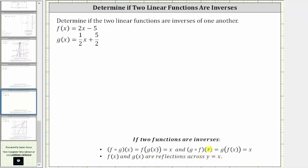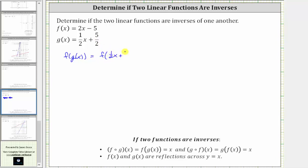Let's first see if these are inverses algebraically, and then we'll check the graph. Let's begin by determining f of g of x. We begin by substituting one half x plus five halves for g of x, which gives us f of the quantity one half x plus five halves.